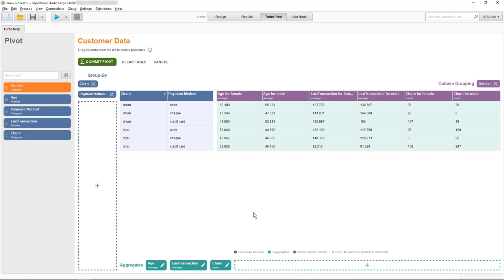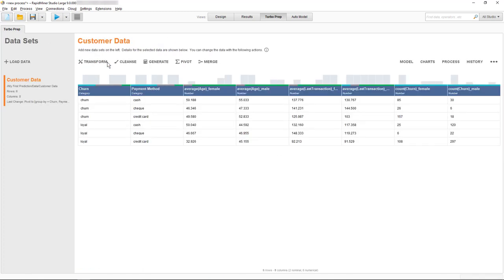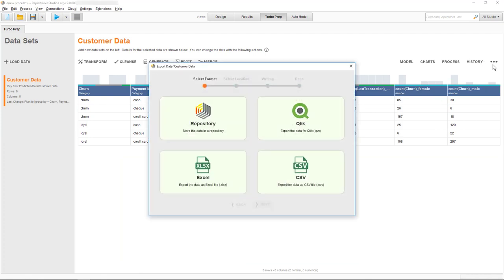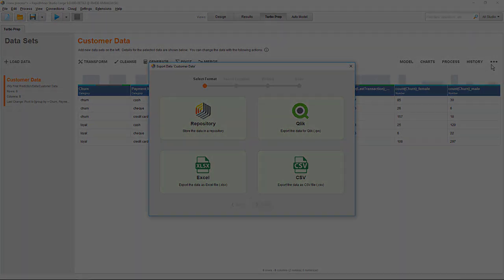If you would want to use this table for further analysis, then you only need to select Commit Pivot, and then you can either save it into your repository or export it into various formats. This concludes our brief demonstration on creating a pivot table with TurboPrep. Thank you very much for watching.